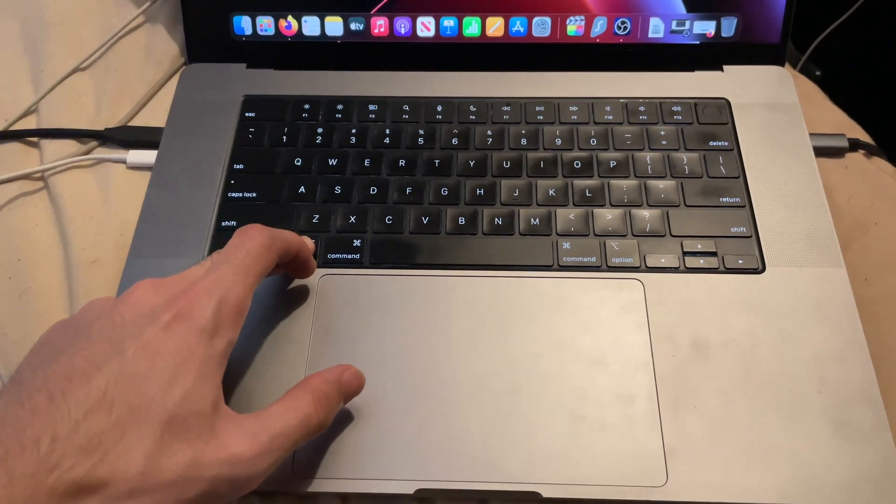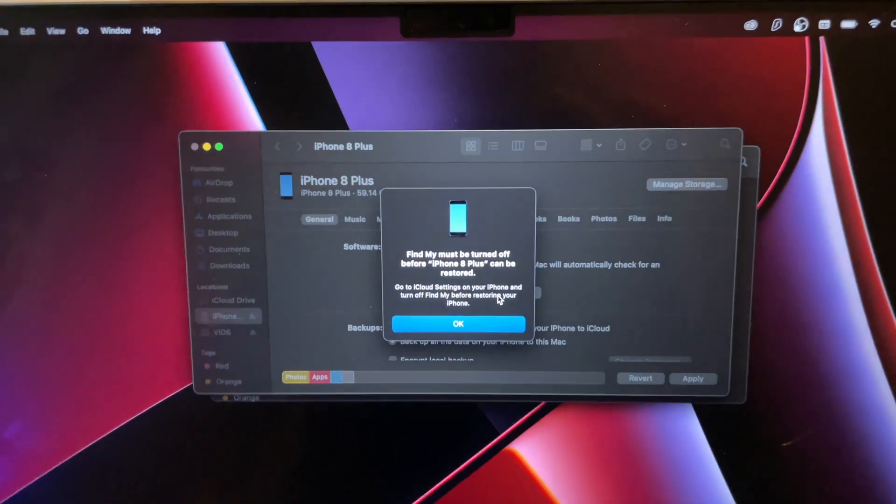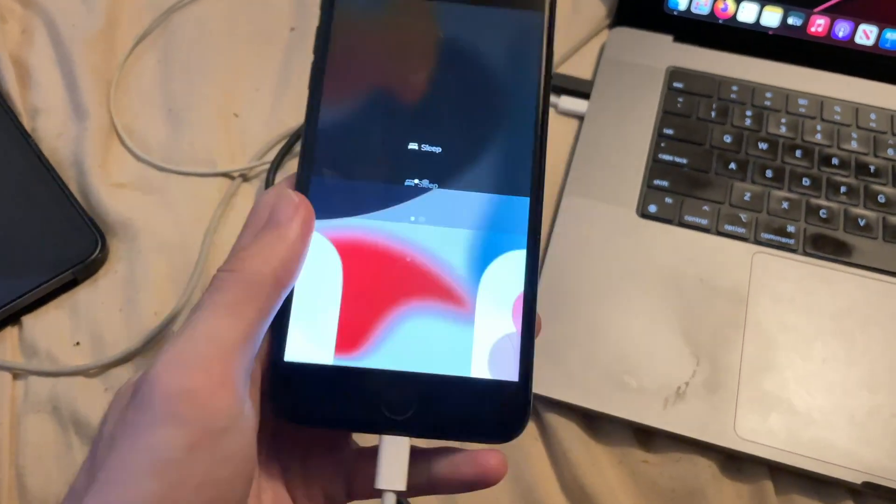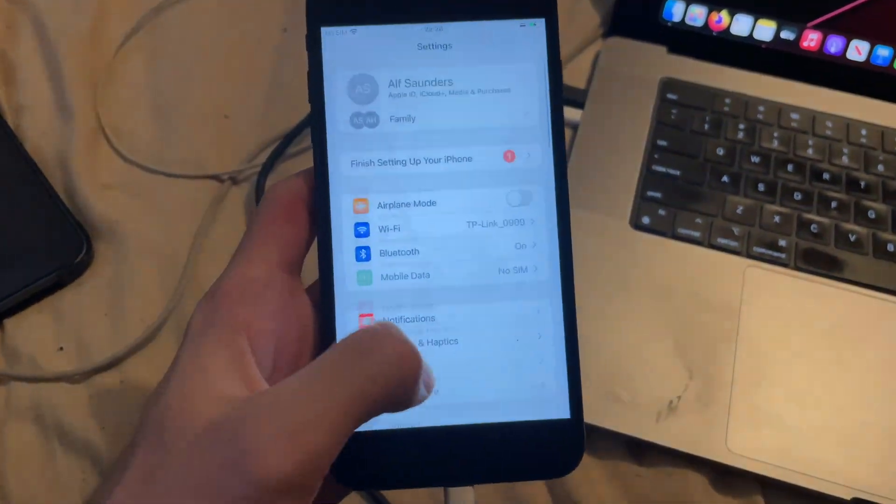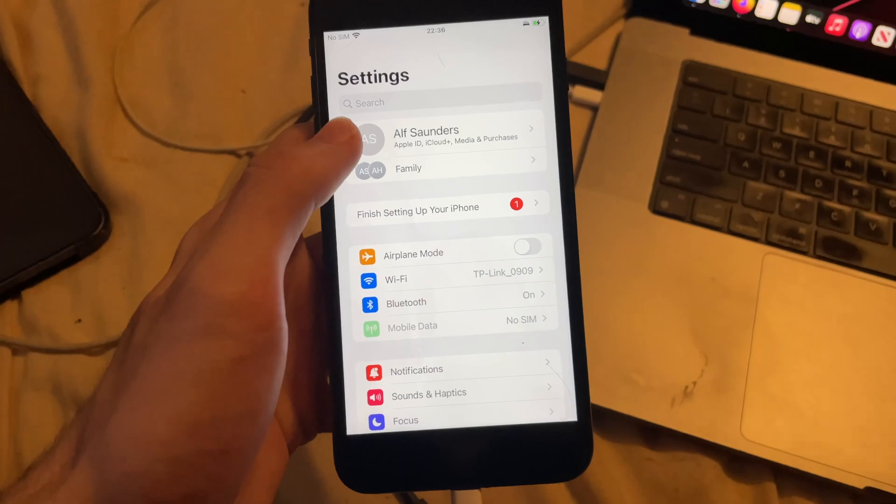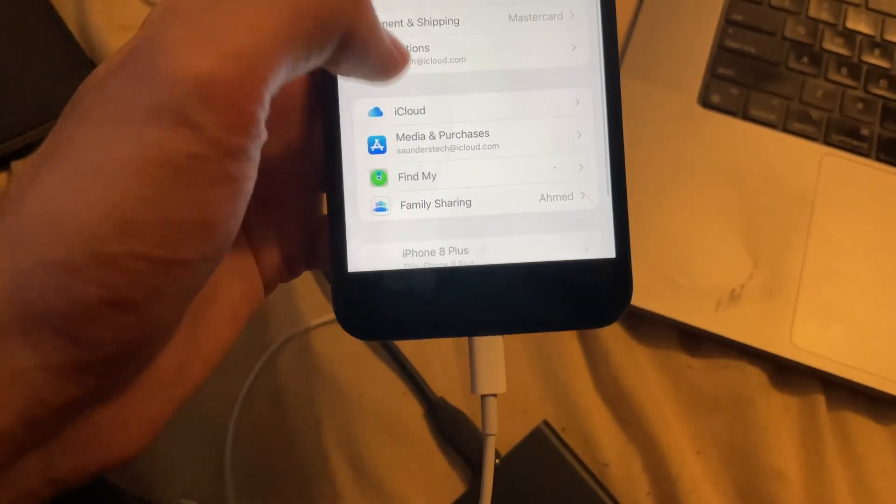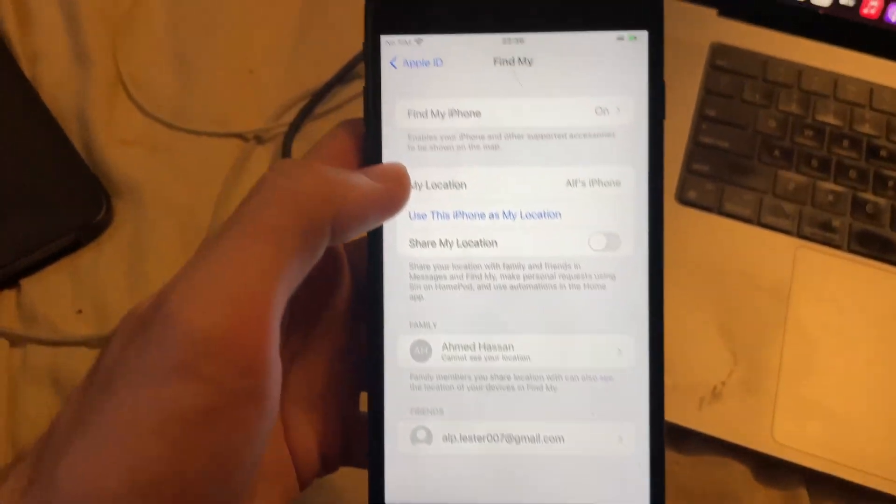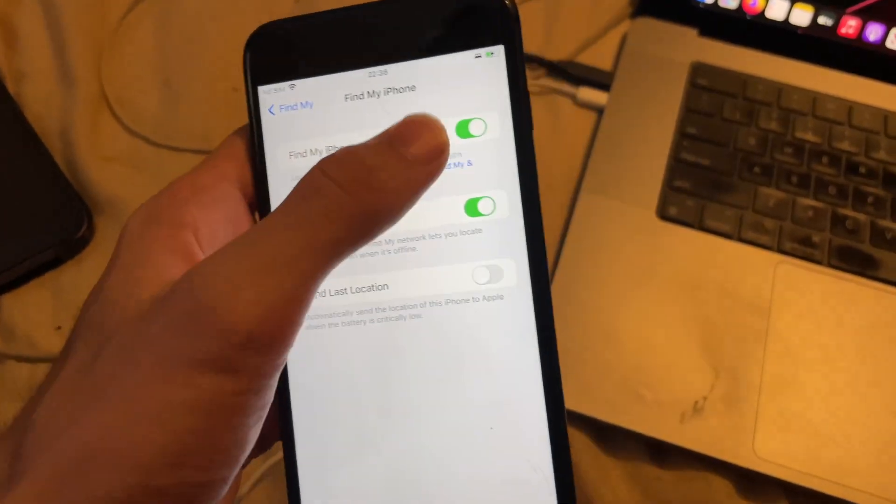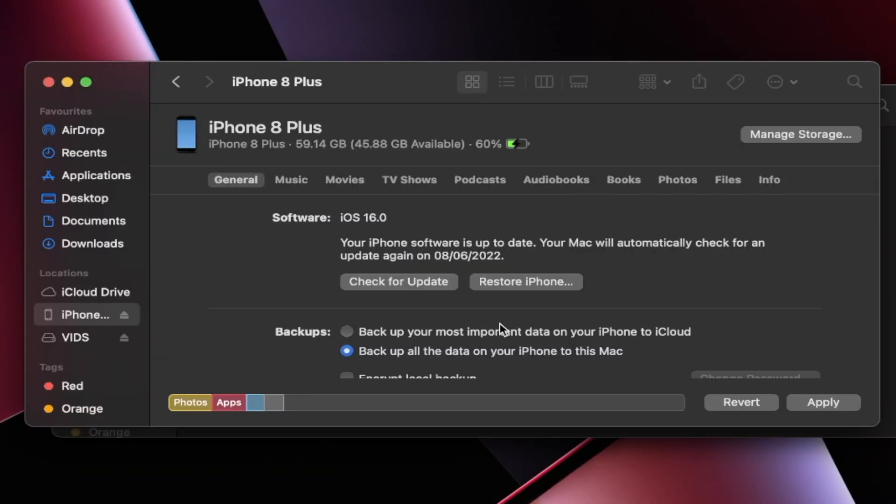And it says Find My must be turned off, so I'm going to have to turn that one off now. So in order to do that, you just go into Settings, and then you see your name here, tap on it. So I'm just going to go down like this. You'll see Find My. Tap on the Find My, and then Find My iPhone, tap on it and turn this one off. Find My iPhone is disabled.